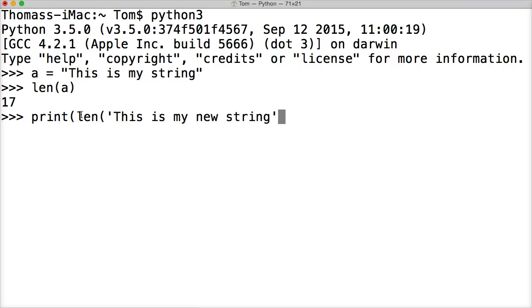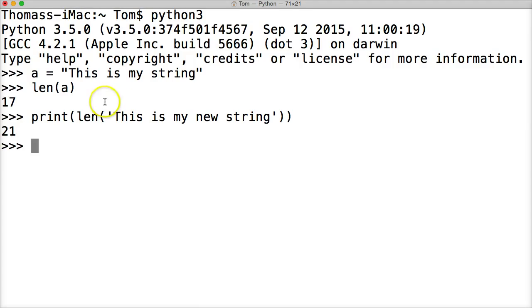Close out my string, close out my built-in function len, and close out print, and hit return, and we got 21. So that is pretty simple, and that's how you get the length of a string in Python.